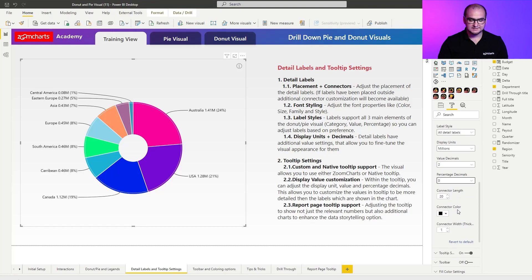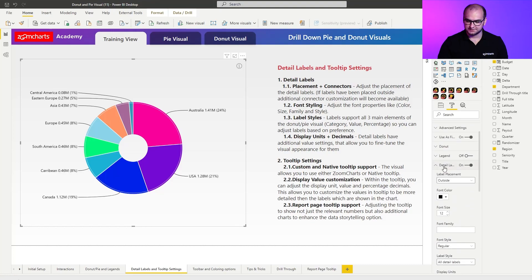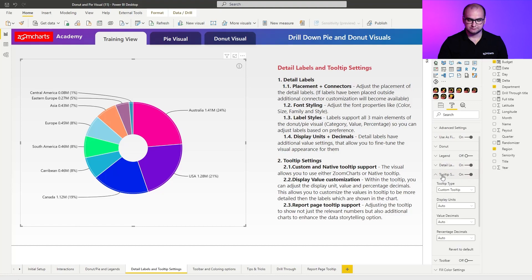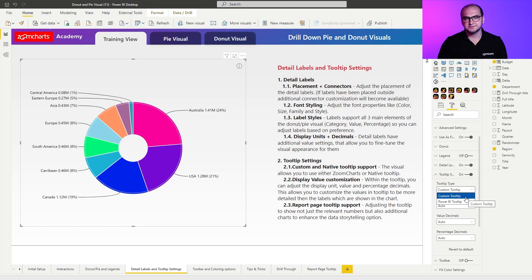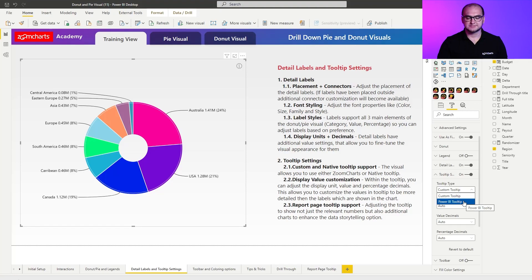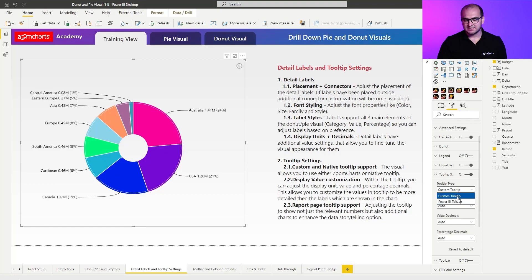Moving into the next segment — the tooltip settings — I'm going to close the detail labels and open up tooltip settings. Here you can see that you have the option of choosing between custom, which is the ZoomCharts tooltip, or you can use the Power BI built-in tooltip. The only difference is that if you want to use the report page tooltip, since that is a native element within Power BI, you need to change this to Power BI tooltip. In my case I'm just going to keep it on custom tooltip, and I'm going to change up the value and its appearance within the tooltip.